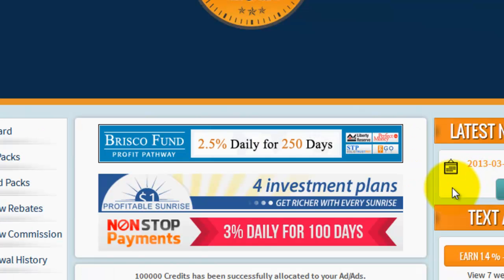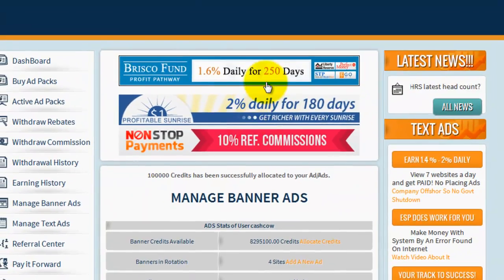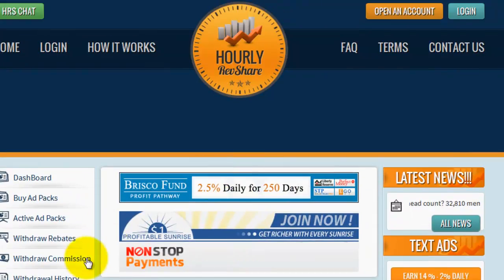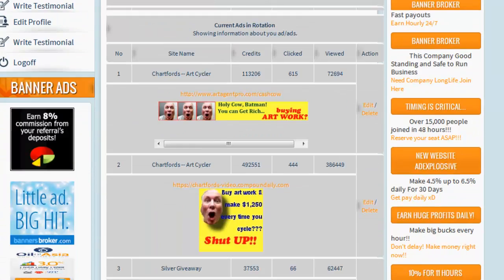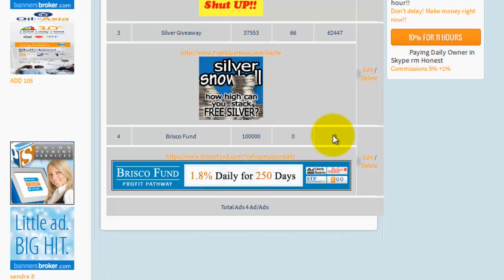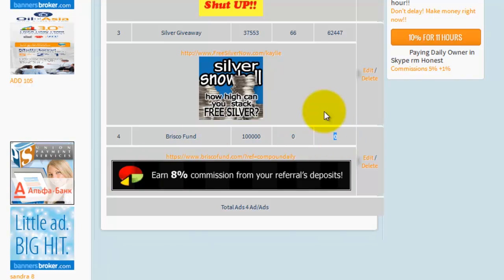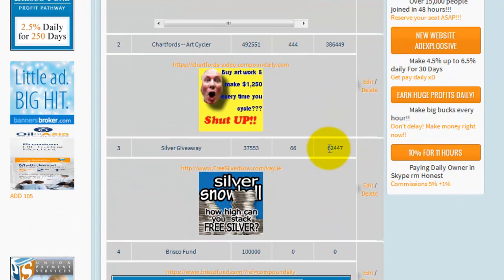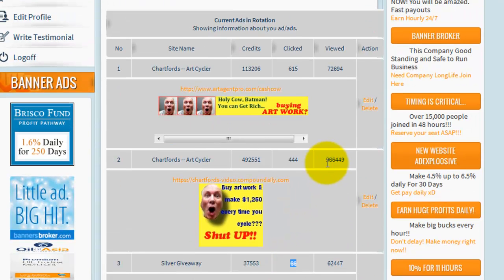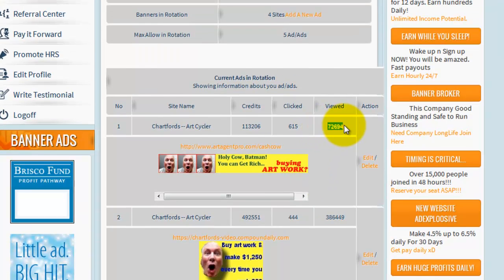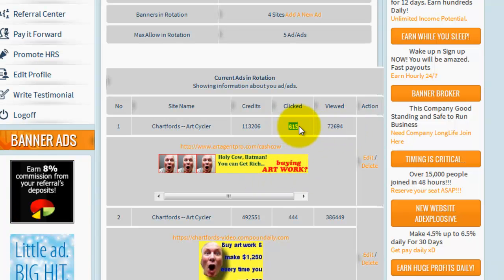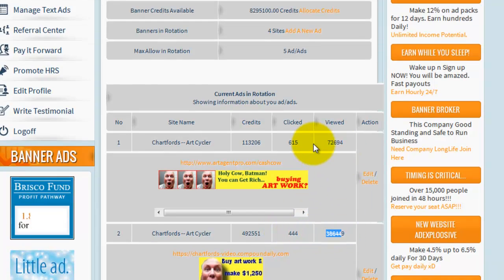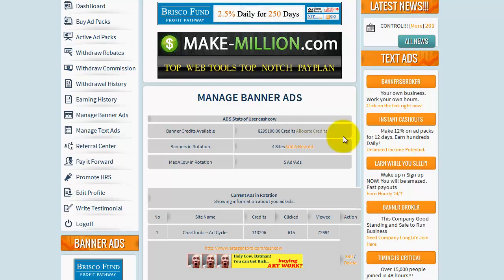I click 'Allocate' and my banner ad is going to start showing up. Every time you see a Brisco Fund banner it could be mine or somebody else's. You can come back and click 'Manage Banners' later and see your traffic increase. If you wait about five or ten minutes you'll see these numbers start to change. For example, I've had 62,000 views with 66 clicks, 386,000 impressions with 444 clicks, and 72,000 views with 615 clicks. That's a pretty good ratio. That's how you create a banner ad — I hope this helps, and if you have any questions you can contact me.